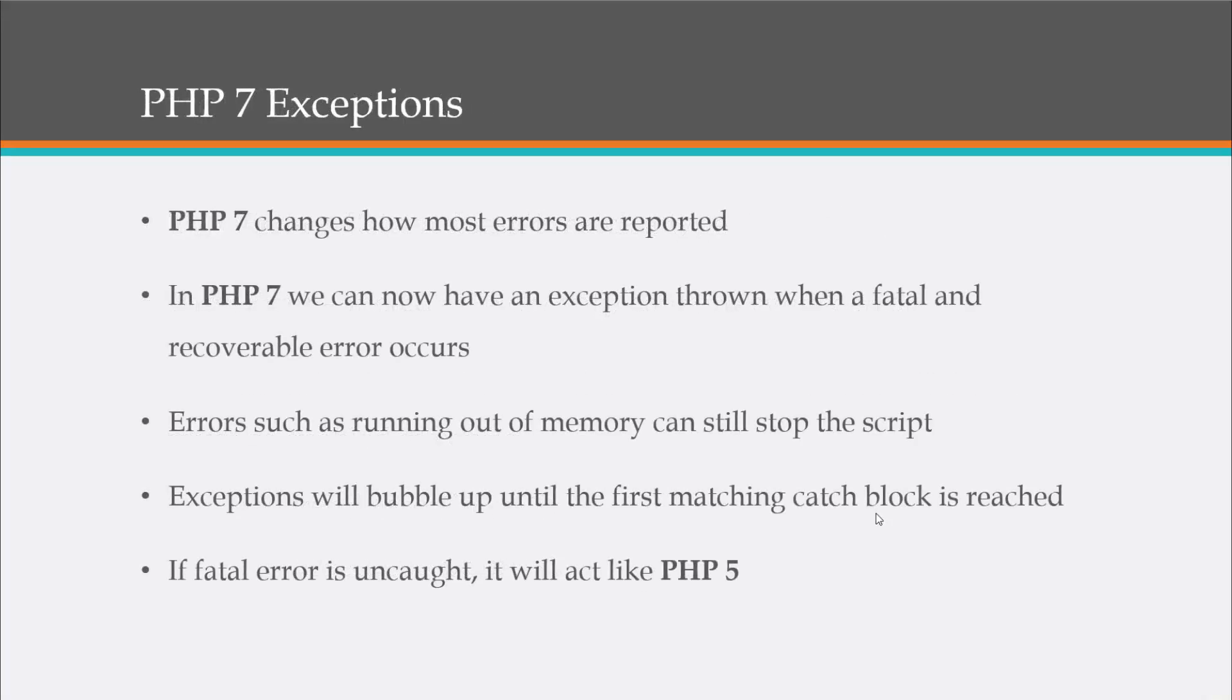So PHP 7 exceptions. PHP 7 changes how most errors are reported. We can now have an exception thrown when a fatal and recoverable error occurs.